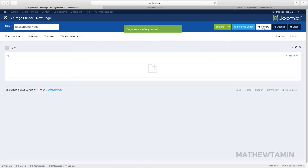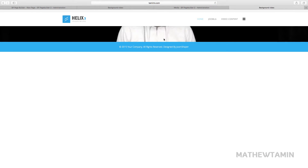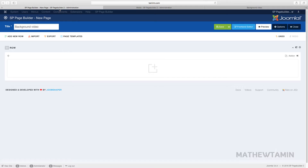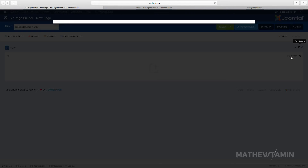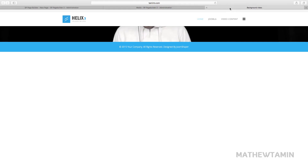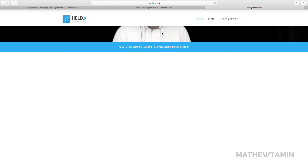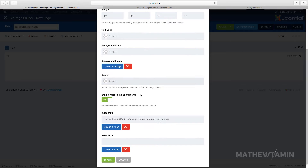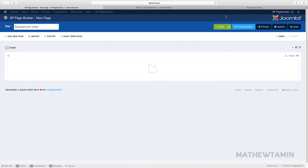When you click Apply and Save and go to the front end, you can barely see the video. The reason is that the pixel space is not sufficient. So we're going to go back to Row Options and edit the padding. There are several ways to do this: you can add more content in the middle to automatically give it space, or where it says padding, for the top padding I'm going to change it from the default of 50 to 600.